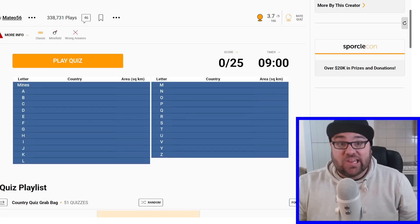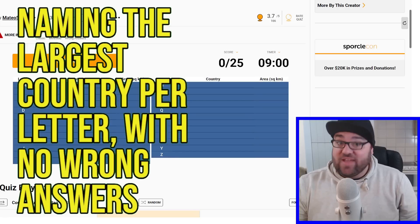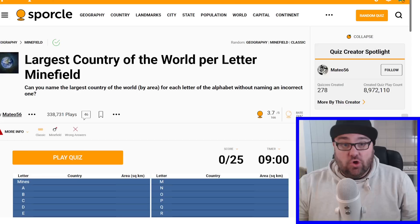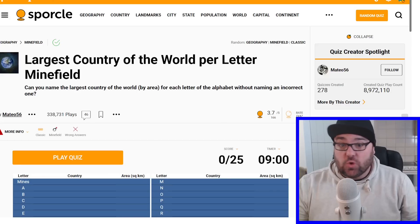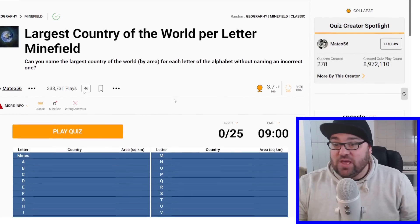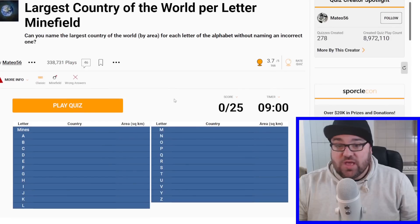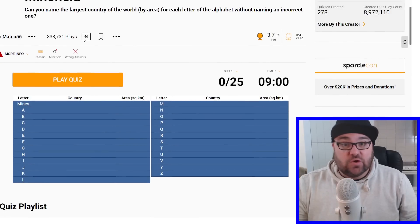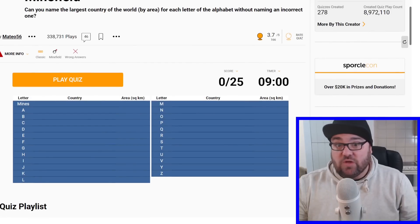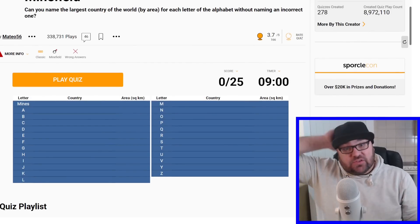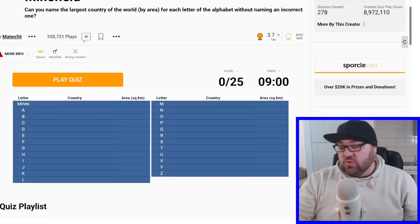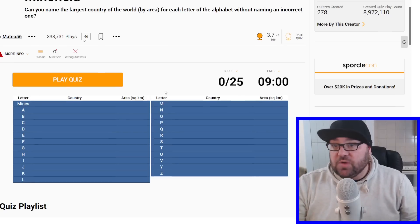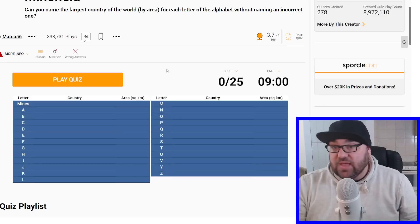Today I'm going to try and name the largest country for every letter of the alphabet, but if I get one wrong, the quiz ends. Kia ora all, welcome to Mr Quiz. We have a fairly dicey quiz today. We are going to have to name the largest country for every single letter of the alphabet, and if we get one wrong, then the quiz will end.